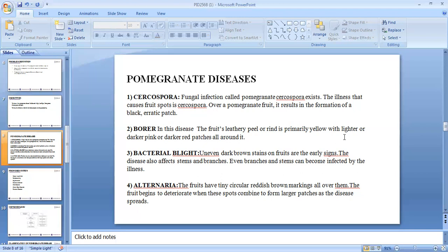The next one is bacterial blight. There will be uneven dark brown stains on the fruits as early signs. This causes the branches and stems to be affected. The next one is Alternaria. The fruits have tiny circular reddish brown markings all over them. The fruit begins to deteriorate when these spots combine to form larger patches as the disease spreads.